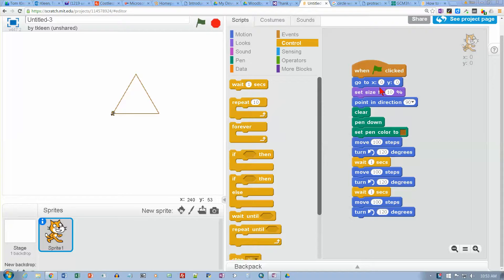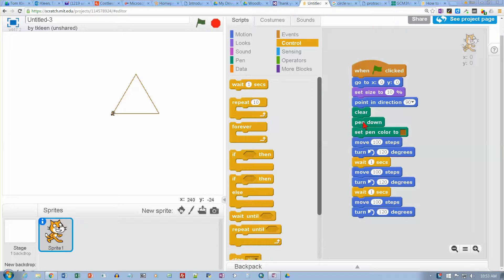This is the program from our last video, and what it does is it draws a triangle. It moves our sprite to the center of the screen, makes it real small, and points it in the direction of east, which is 90. Then we clear whatever is on the screen, we drop the pen down, and we start drawing with the pen.